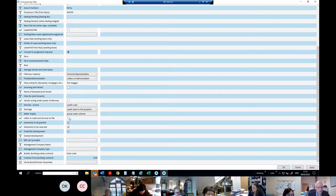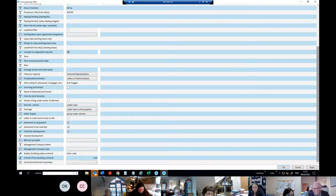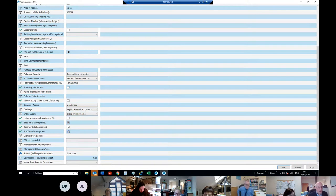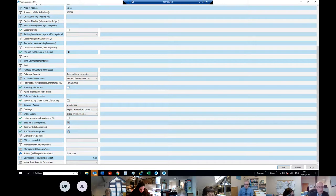The next question is: have you got a letter of vesting of roads and services? I'll leave that blank — I haven't got it. There's a box for pre-63 or no development — I'm not sure if it affects the production of documents. I'll leave it for now — it isn't pre-63 or no development.